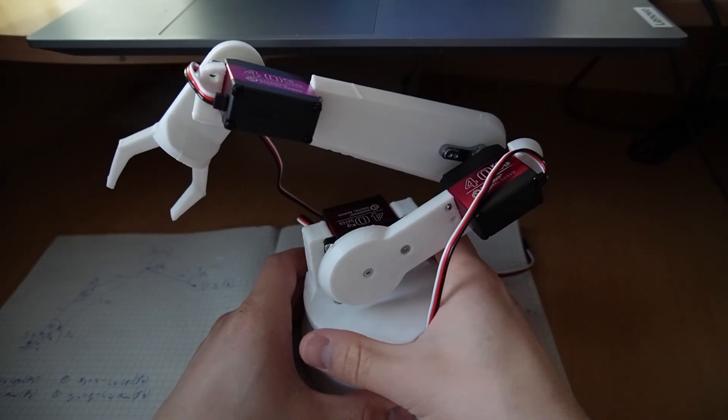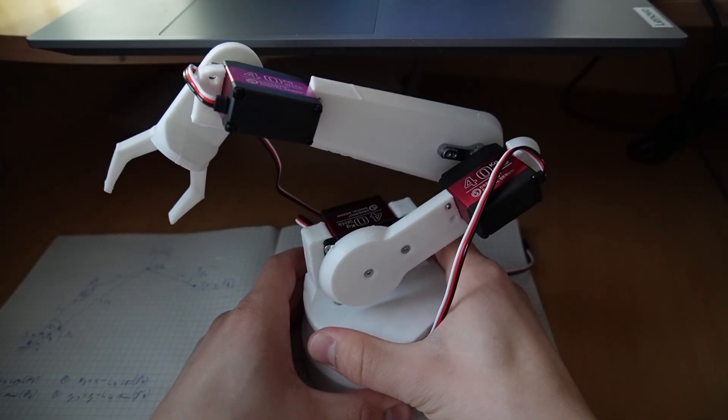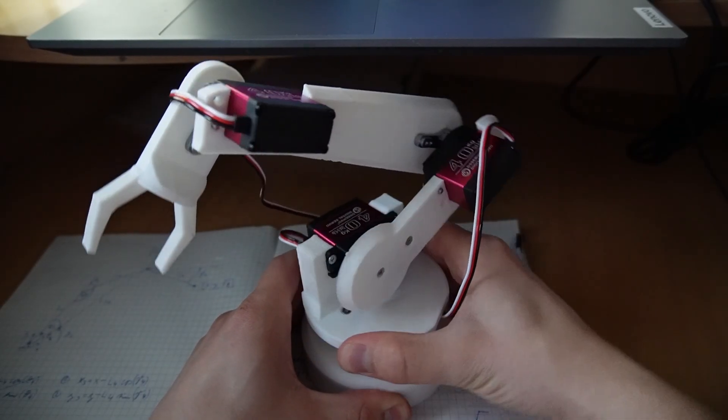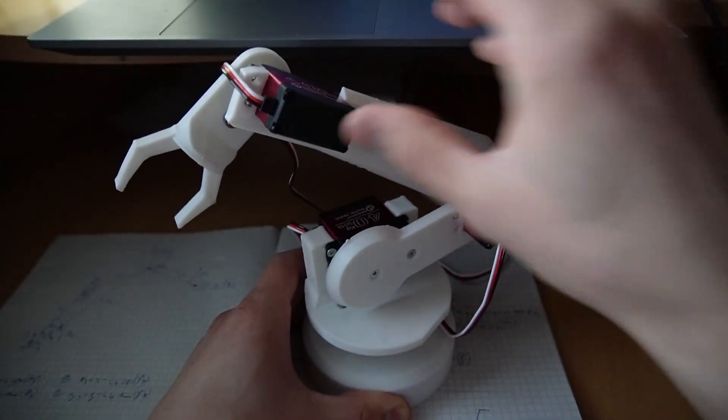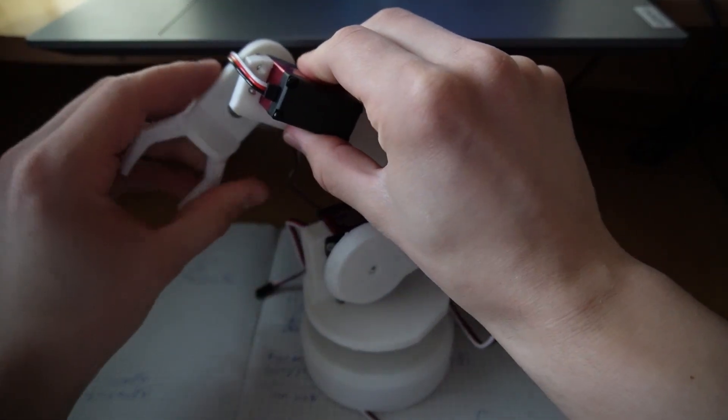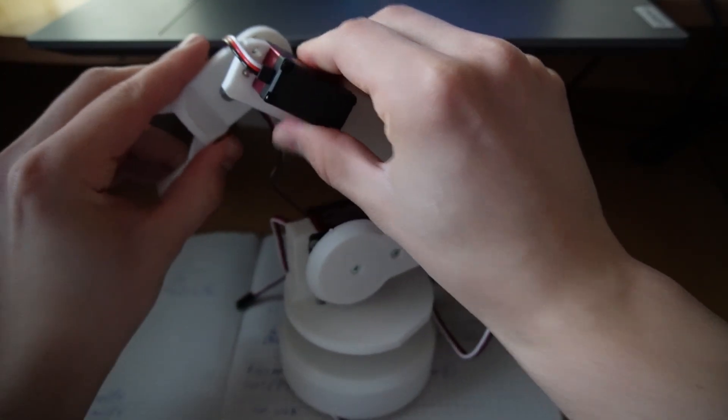This is the robotic arm. It has four motors: one for the base, these two, and the last one is for the gripper.